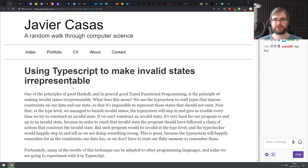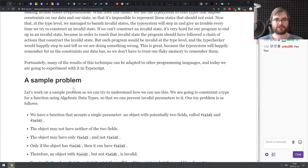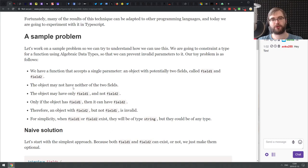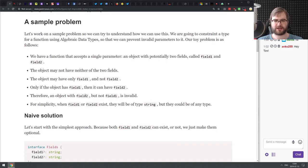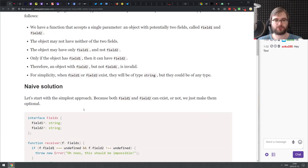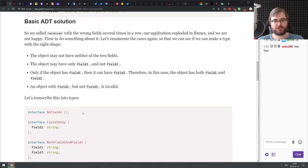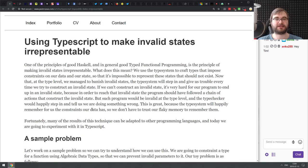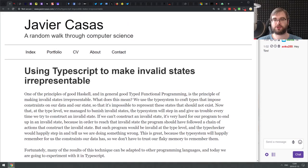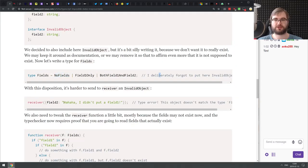Next article is 'Using TypeScript to make invalid states irrepresentable.' This shows you how to shape your types in TypeScript so that an object with two fields satisfies a specific set of rules — for example, an object should always have at least one field, and may only have field two if field one exists. How do you represent that as types in TypeScript? If you're working with TypeScript and encounter tasks like this, check it out. It's a good write-up showing how to do that using union types.